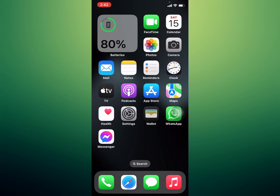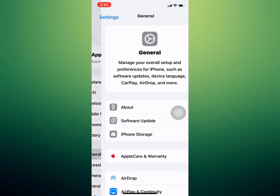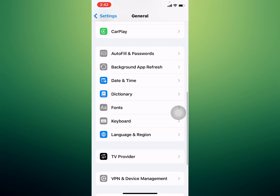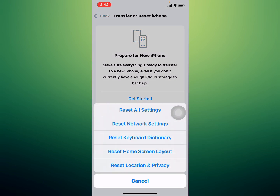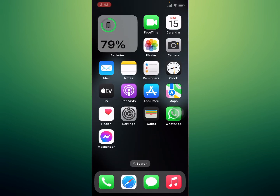If solution number four is not working, apply solution number five: reset all settings. Tap on Settings, tap on General, scroll down and tap on Transfer or Reset iPhone, tap on Reset, then tap Reset All Settings. Enter your iPhone password. This will reset all settings — no data or media will be deleted. Tap Reset All Settings to confirm and the problem is fixed.